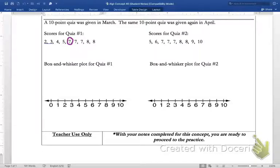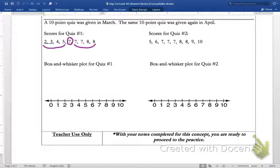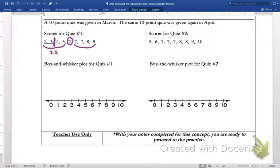The minimum and maximum are easy to identify at the ends. Next I need to find the middle of the lower half and the middle of the upper half. We have an even number of data points, so the first quartile falls between three and four. Finding the mean of three and four gives us 3.5 — that's three plus four divided by two. Between seven and eight, the third quartile will fall at 7.5.